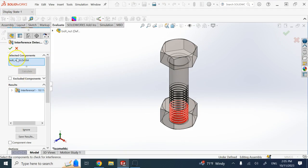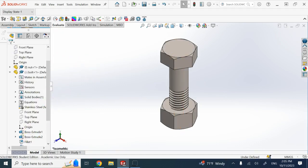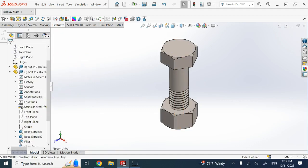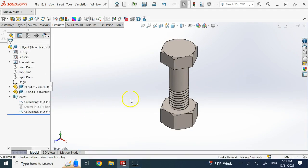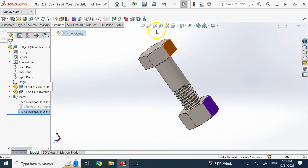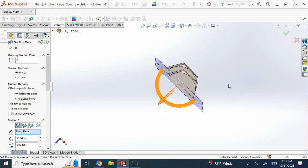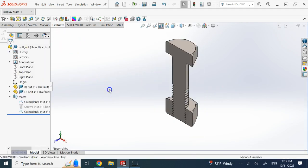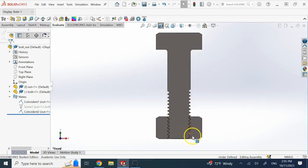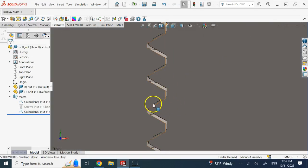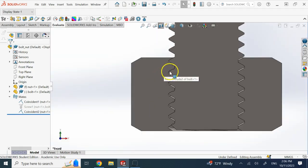This is because, although the motion is correct, the threads are not placed in exactly the right location relative to each other. You can see this clearly with a section view. To get a nice section view, I applied a coincident constraint between the two surfaces so I can cut them in the same relative orientation. Now if I look at the section, you can see the teeth are penetrating.